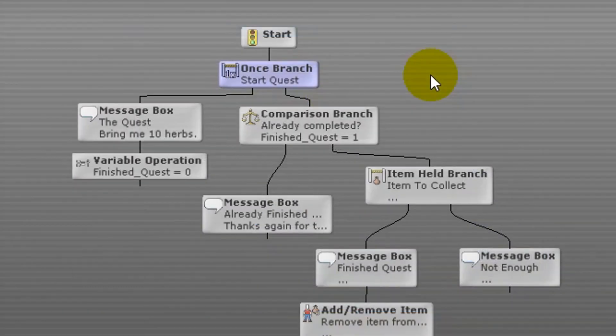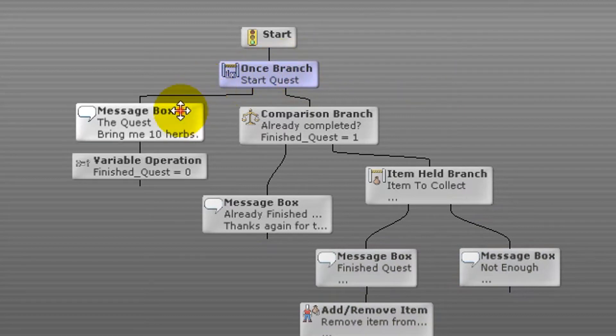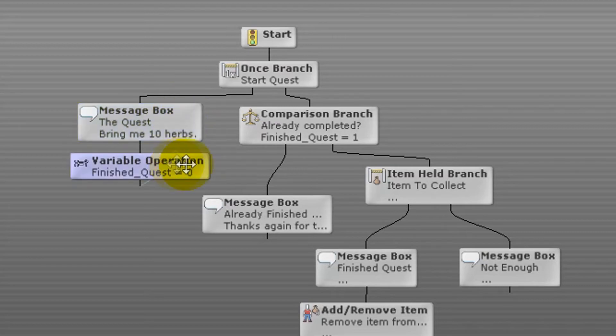We start with the once branch event. This event takes the left branch the first time the script runs and the right branch every other time. Since this is the first run, we take the left branch. Next is a message box event that tells the player to collect 10 herbs. After that, a variable operation event sets the finishedQuest local variable to 0, meaning the quest has not been completed yet. At this point the script ends.